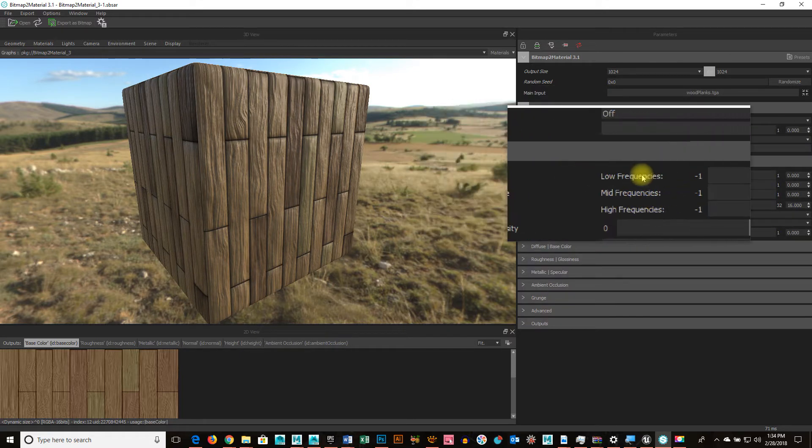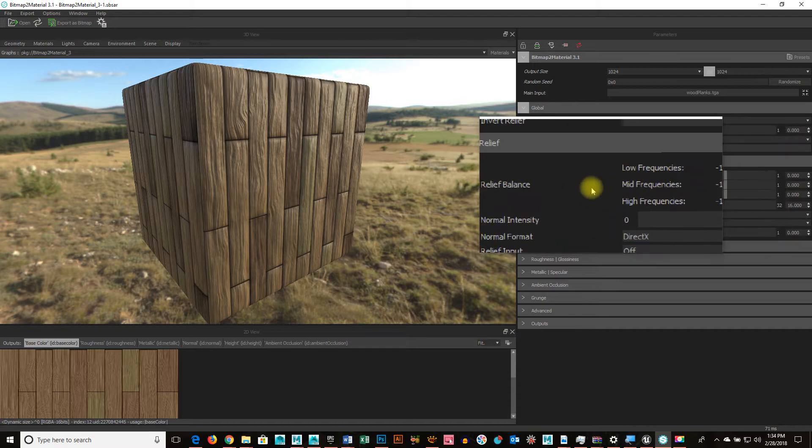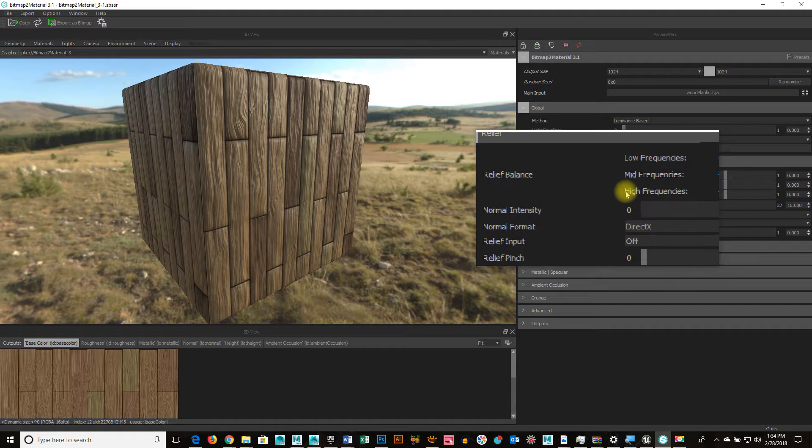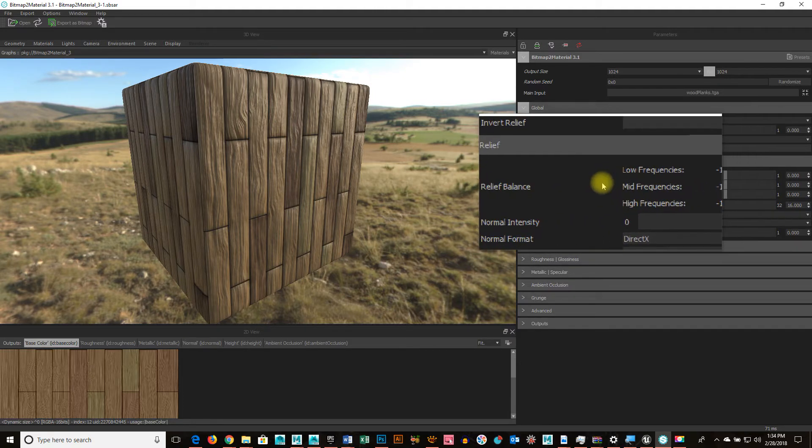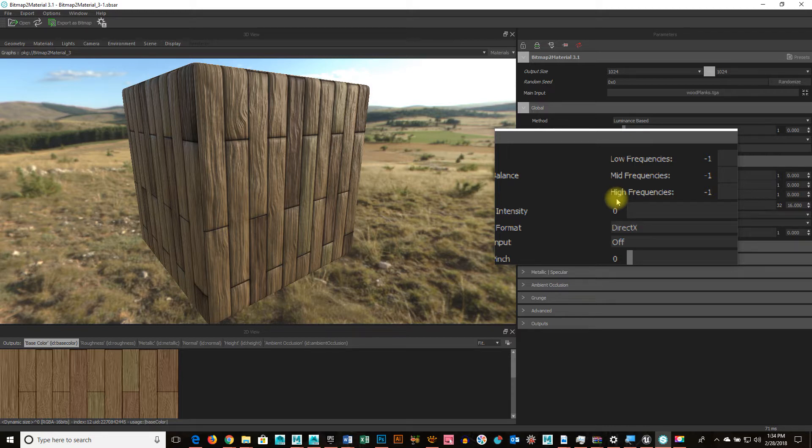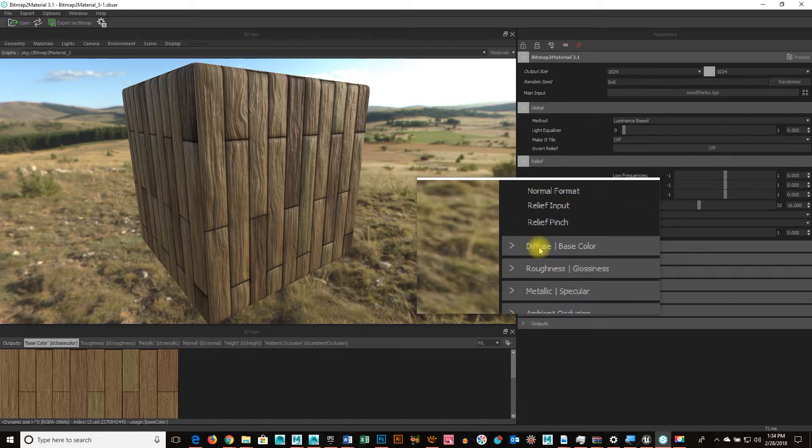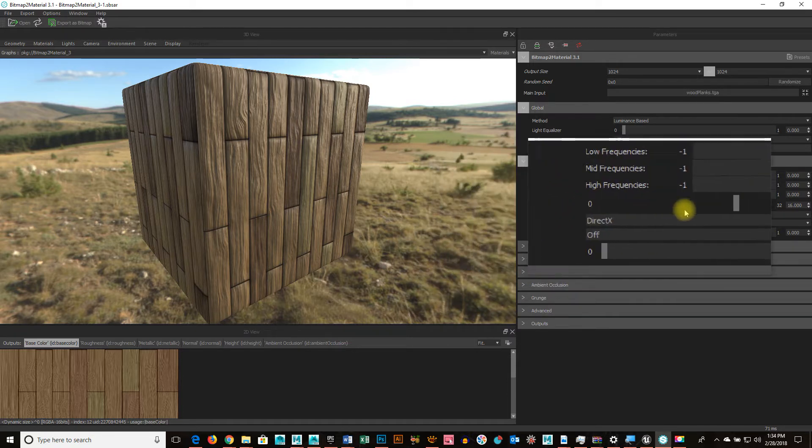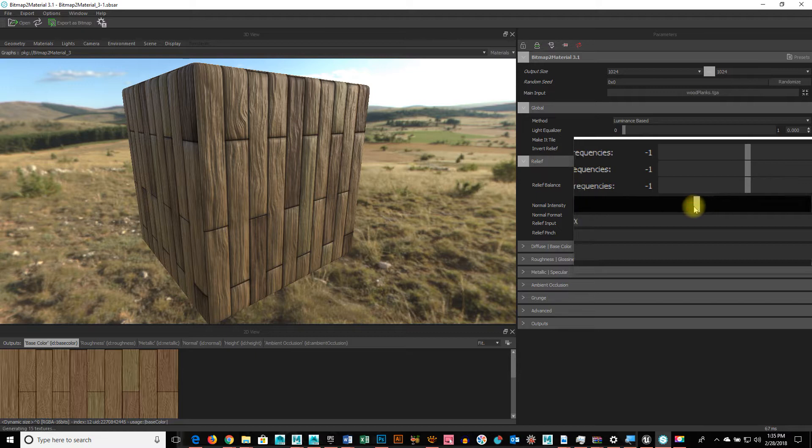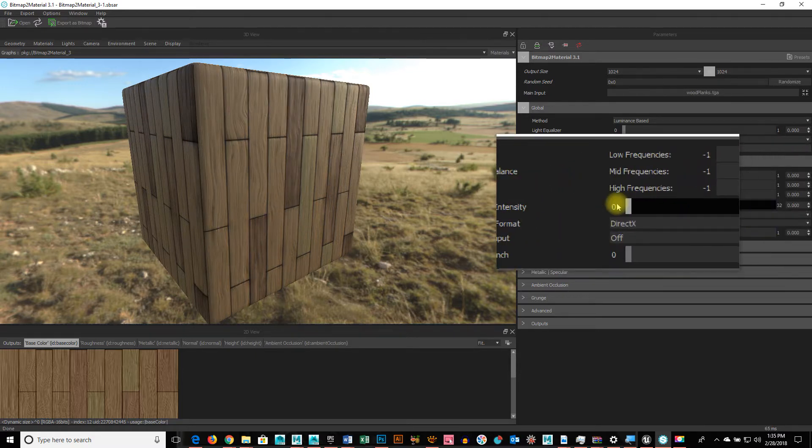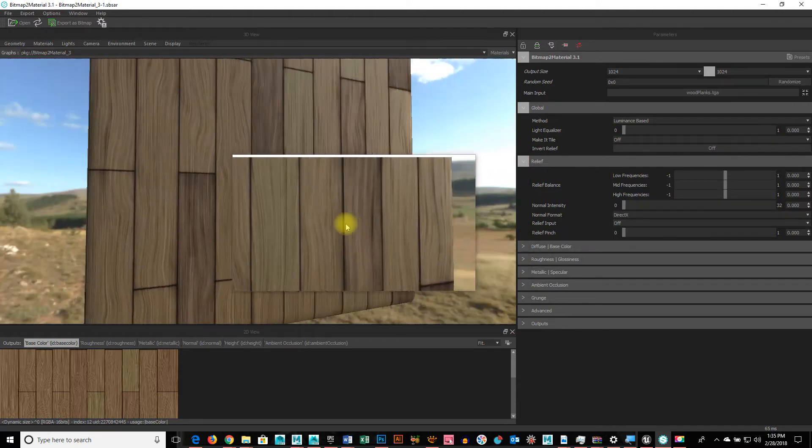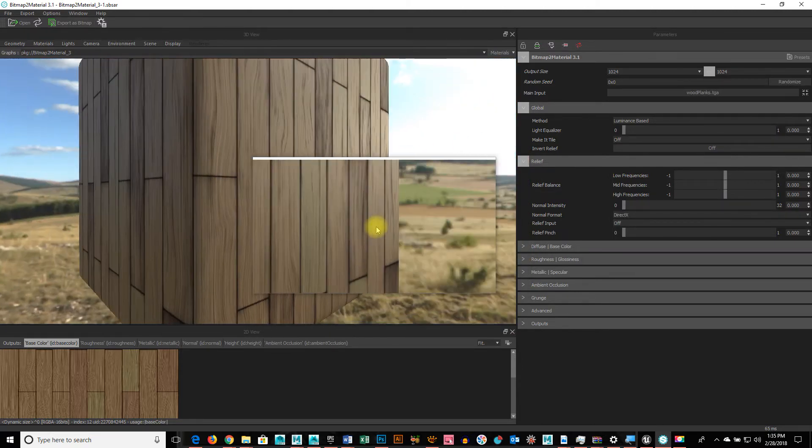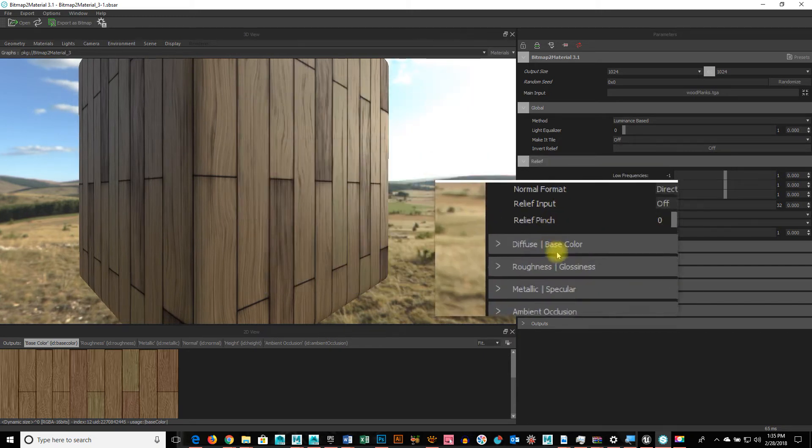If I go to relief, these are the frequencies and the intensity of the normal and the bump mapping. So, the low, mid, and high frequencies you can think of as the light pixels, the medium pixels, like gray pixels, and the darker pixels. And how it's actually trying to calculate what range I want to have affected. And then the normal intensity is the overall intensity of it. So, if I turn that down, like to zero, you see it flattens out entirely. You see that? So, that's with no intensity whatsoever and you see the texture just flattens.